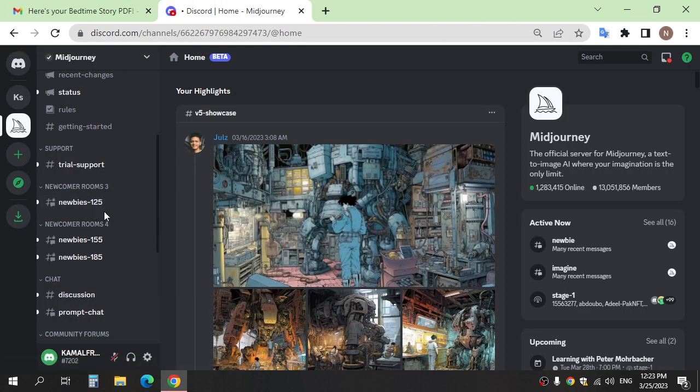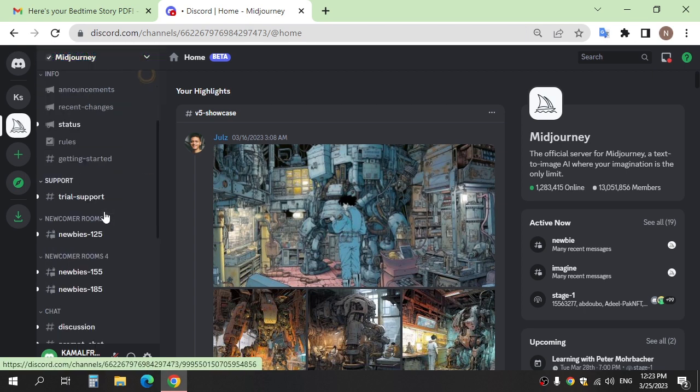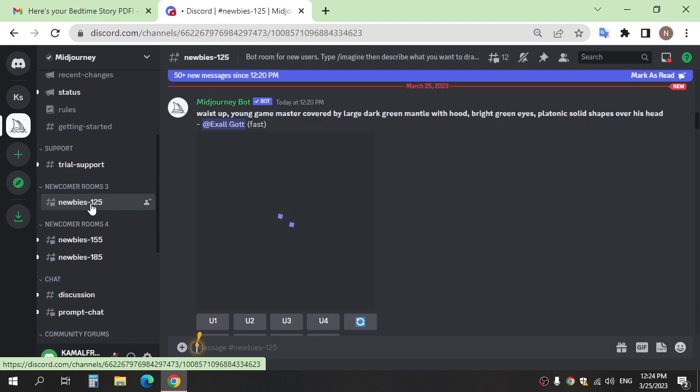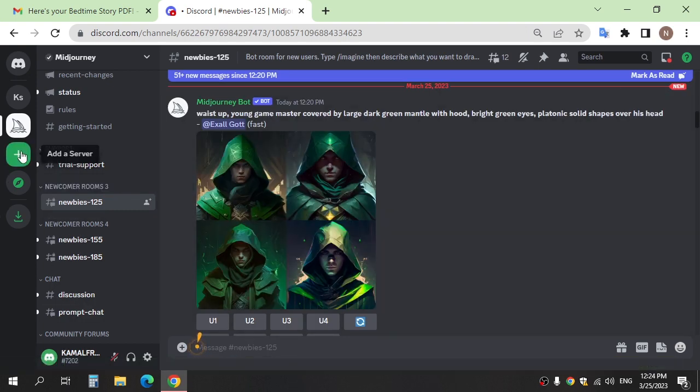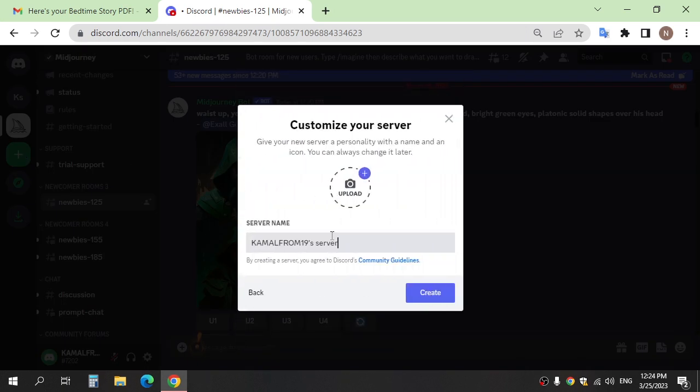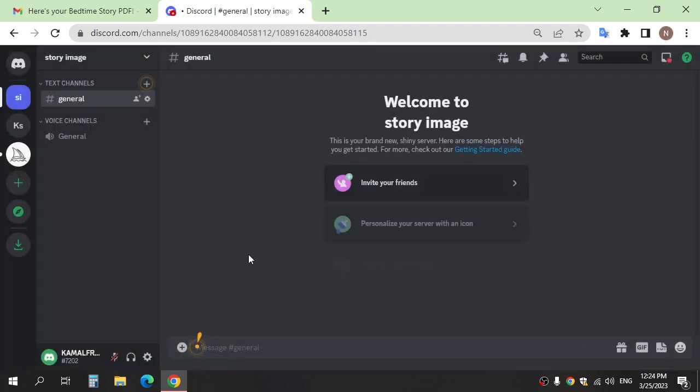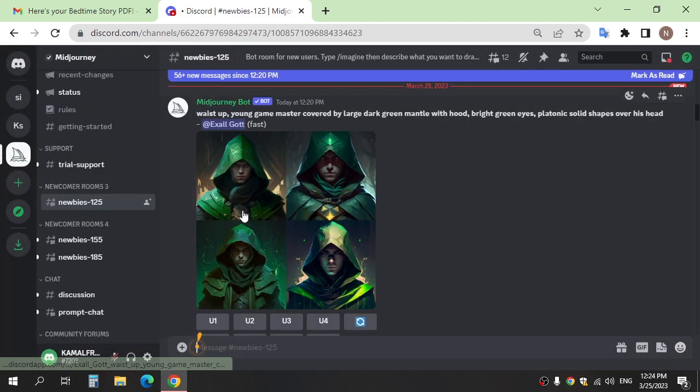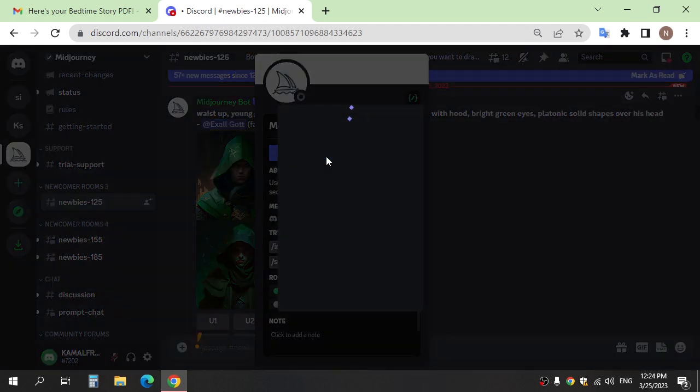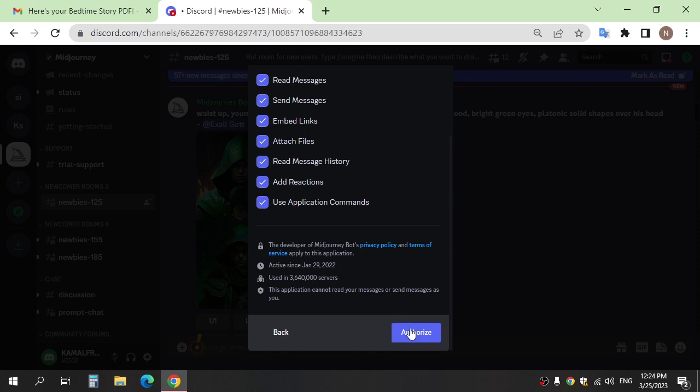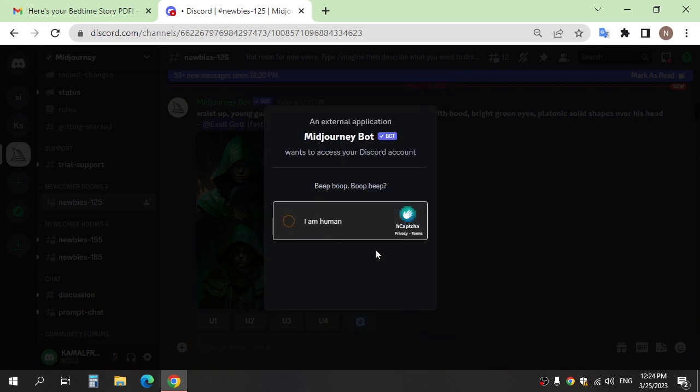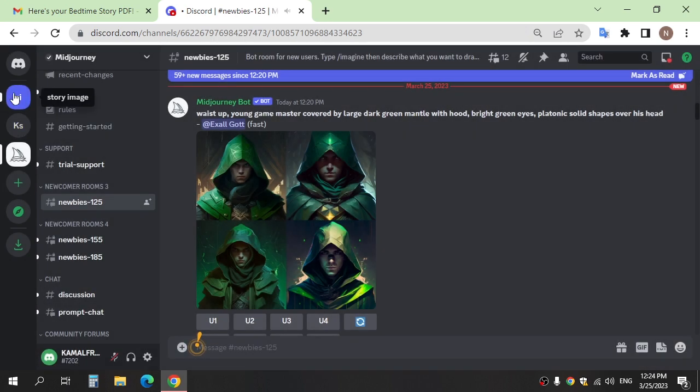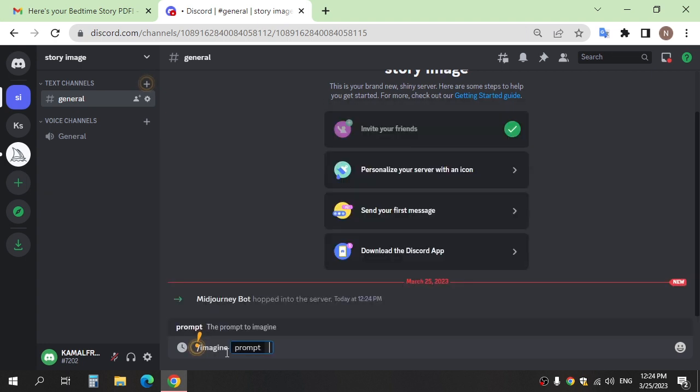Step two, go to Midjourney to create image for stories. Click any newbies here, or you can create server and add Midjourney bot. And after write slash image and write description what image do you need.